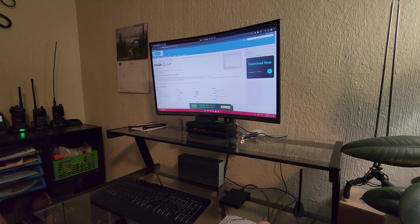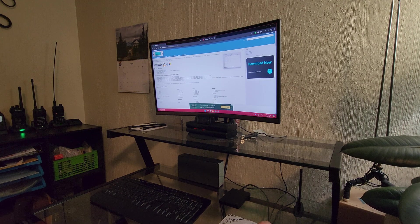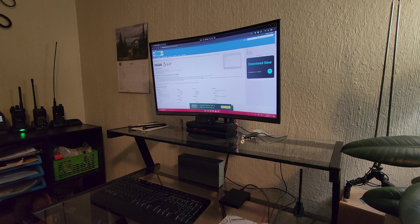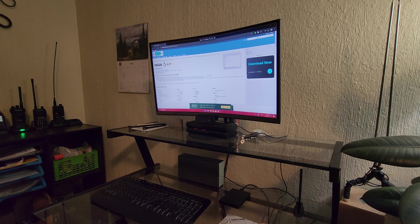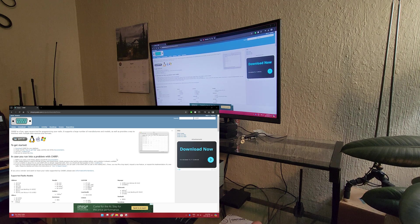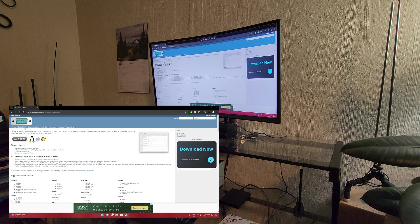We're going to start off by downloading the Chirp software. I've put the link in the description below. ChirpMyRadio.com, pretty easy to remember.